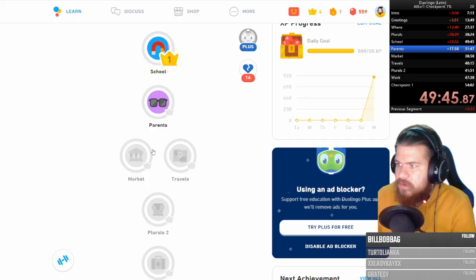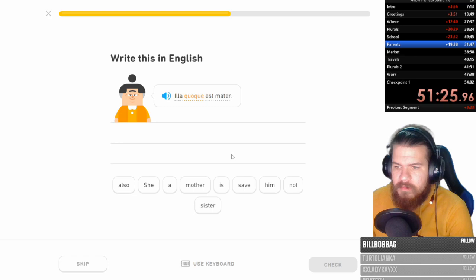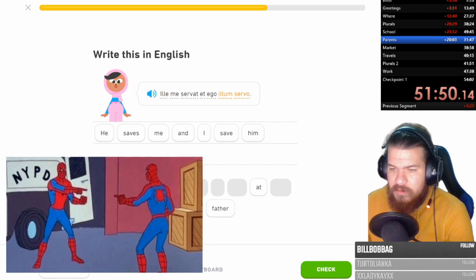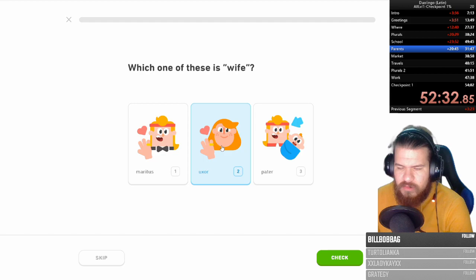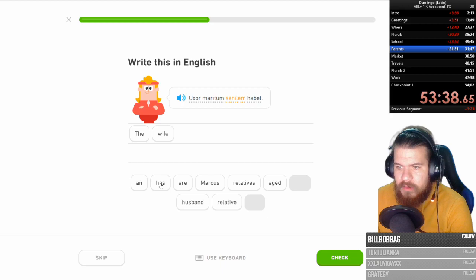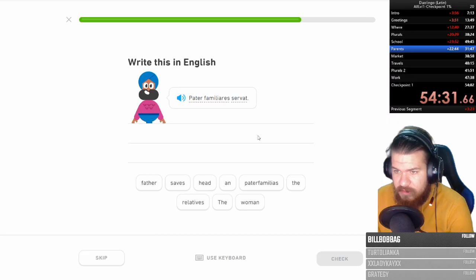Qualque. I love these words with the Qs. Quid, quid. Qualque. Illa. Qualque. Est. Mater. She is. Qualque. Also. A mother. Who saves me. And I save him. It's a mutual saving relationship. Father. Sewerus. Nice. Wife. How do you pronounce this? Uxor? I guess it's Uxor or whatever. Thank you, Duolingo. Uxor maritum senilem havet senil. That sounds like senile. Senil in Spanish. Old. The wife has an aged husband. Pater familiares seruat. The father saves the relatives. There you go.